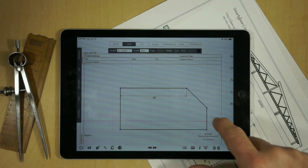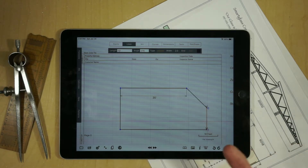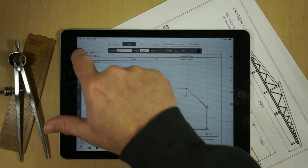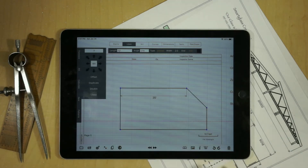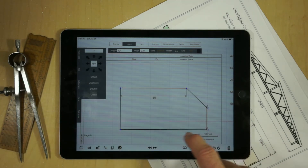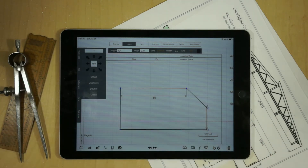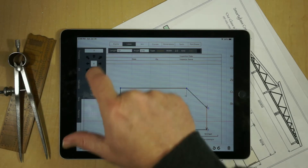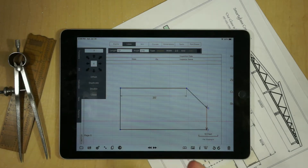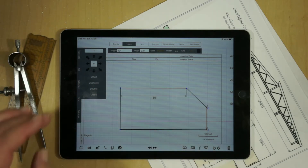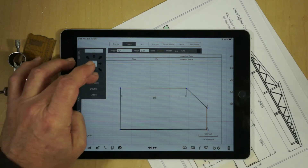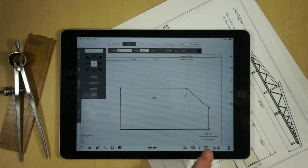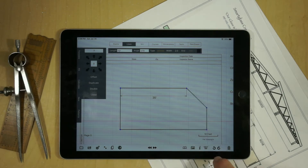If you want to take a line and move it an exact distance, you can go to Translate, select the line, and then select the distance and direction you want to offset. You can offset an existing line — you'll see the line move — and then we'll back that out.